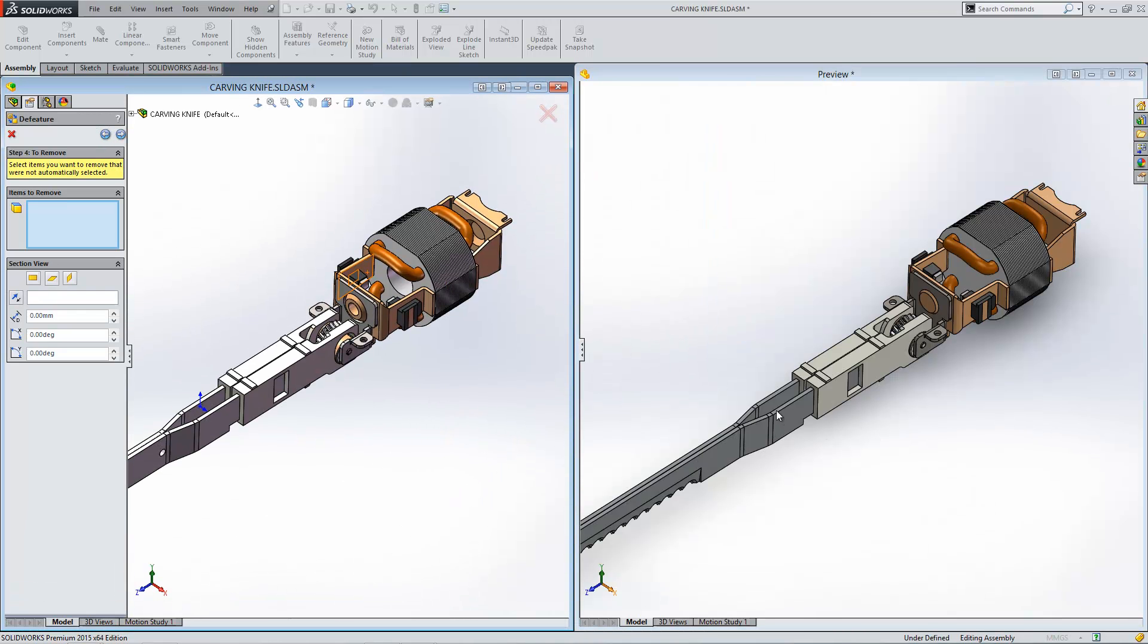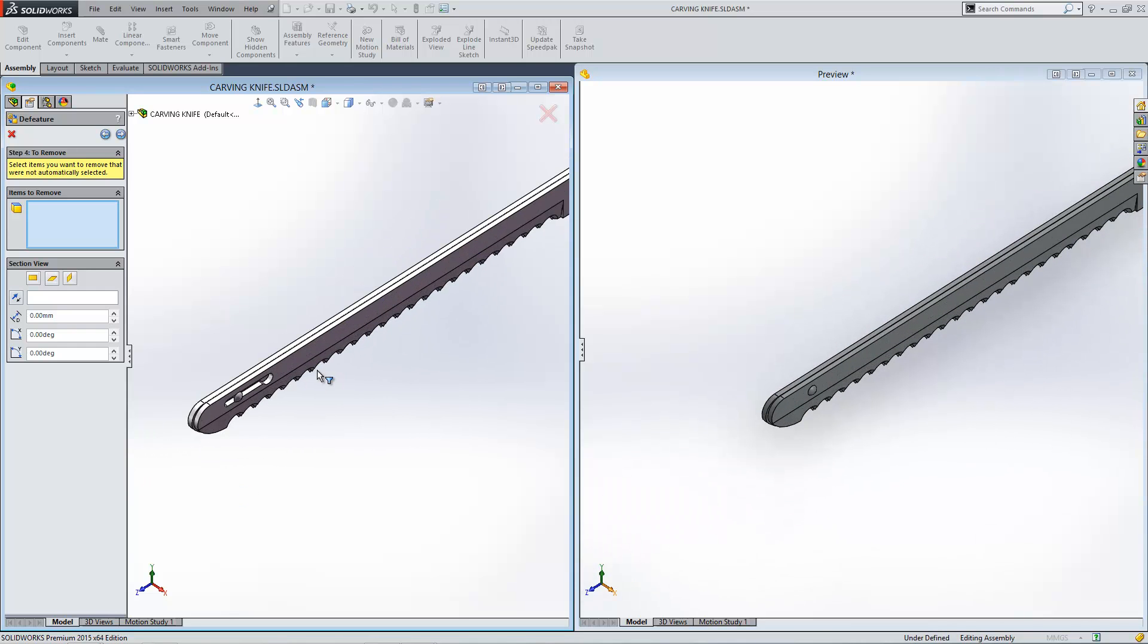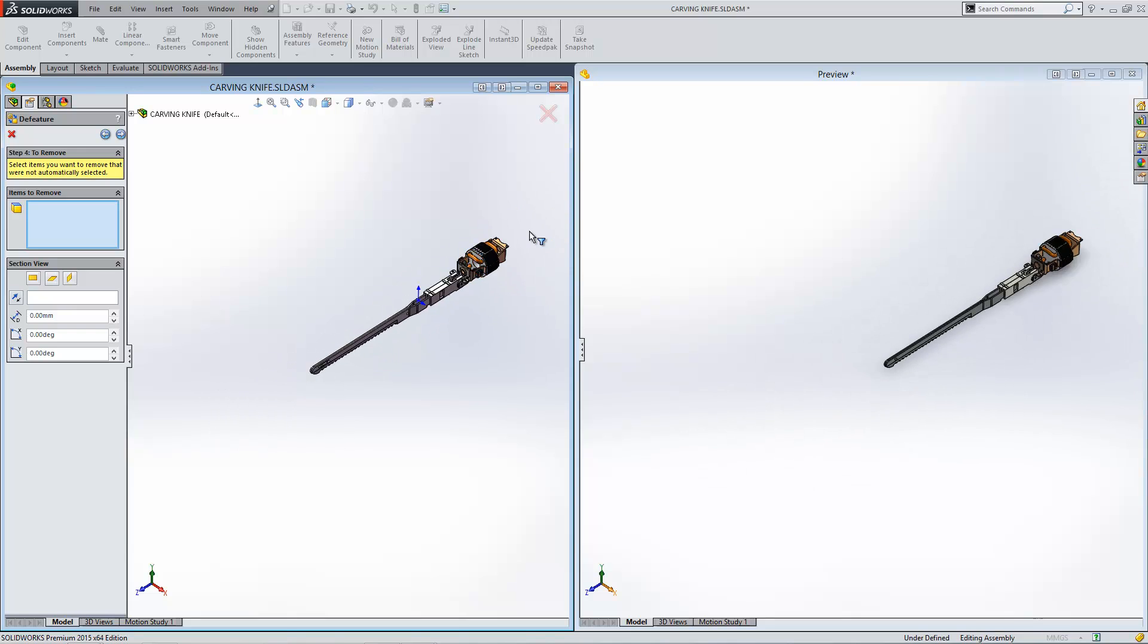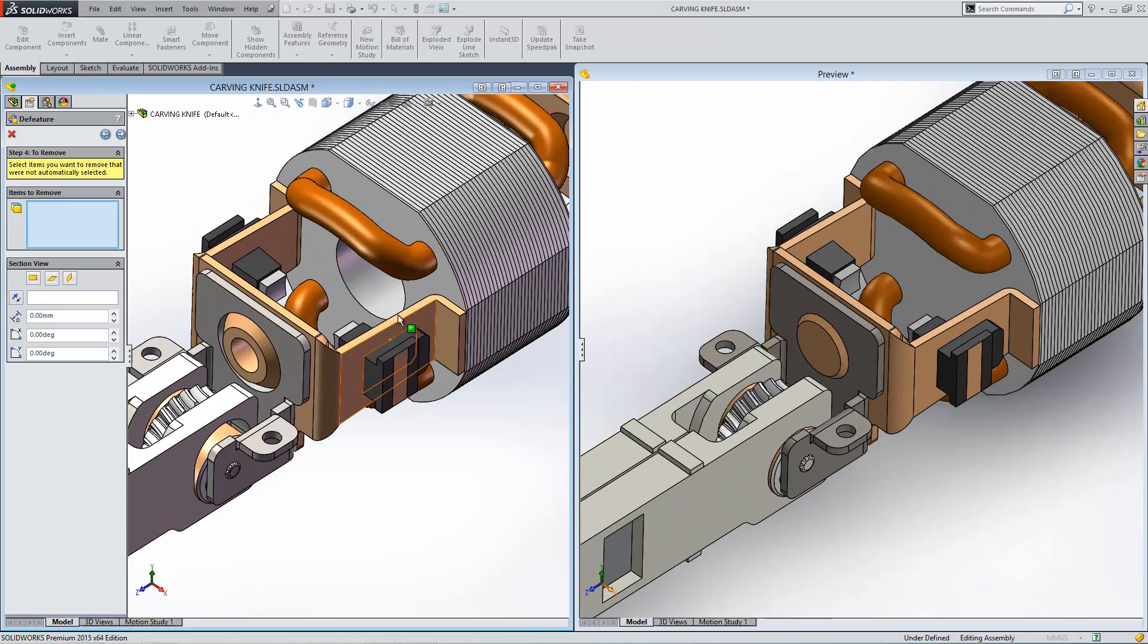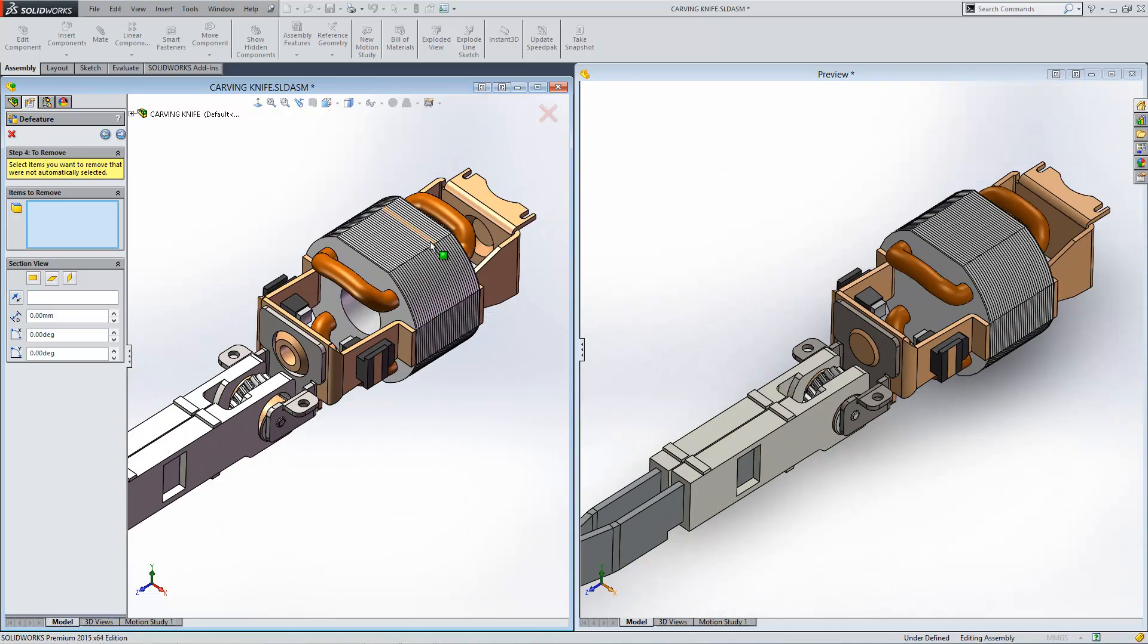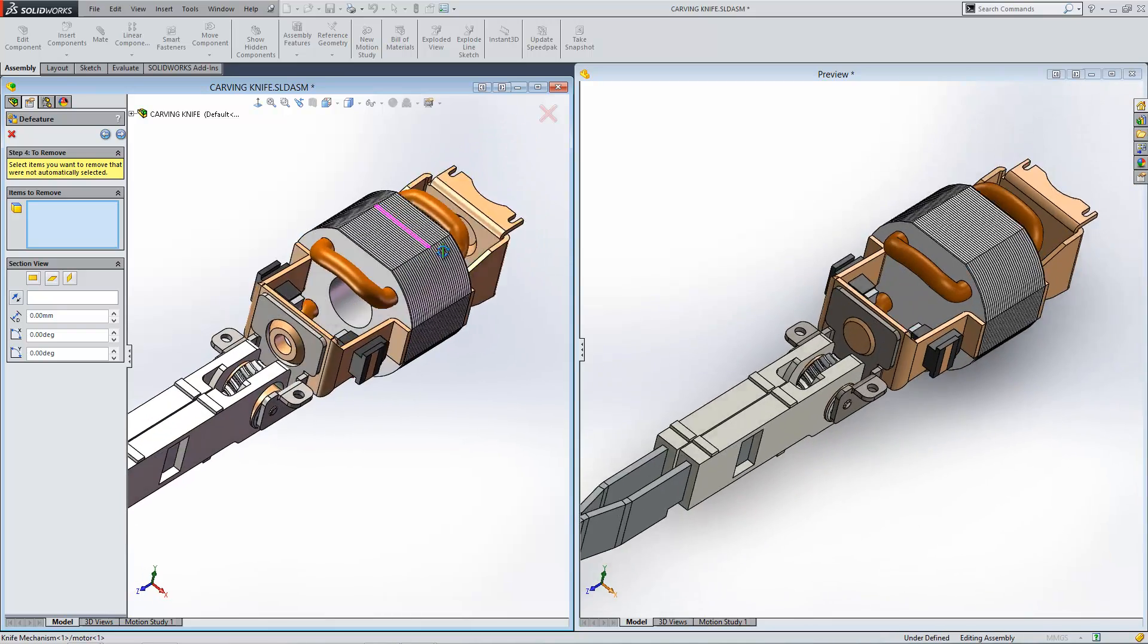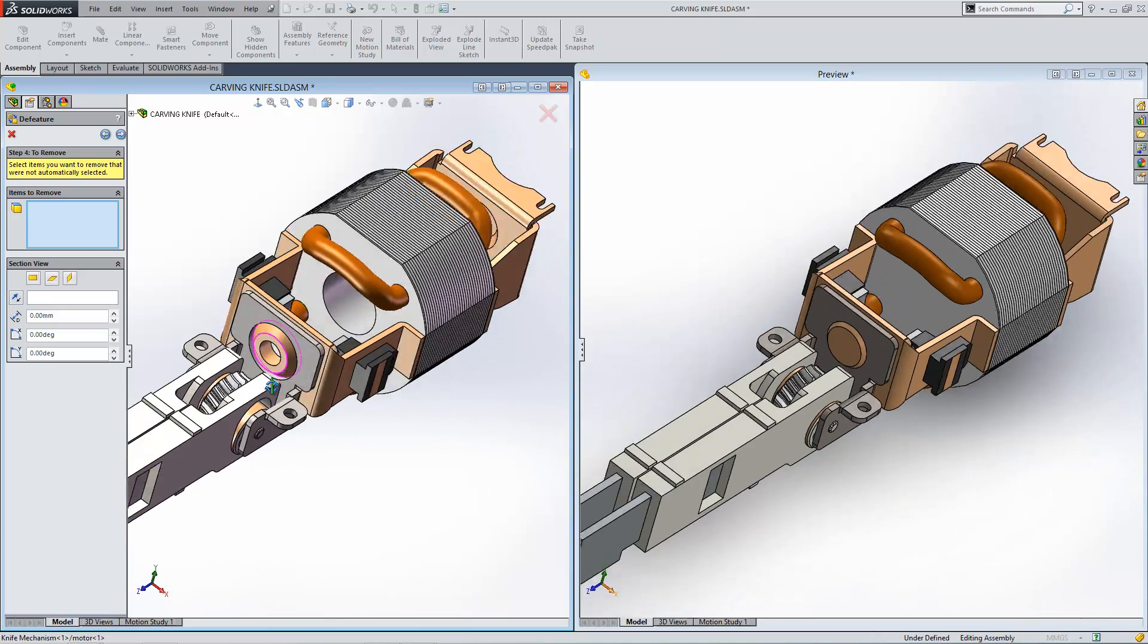And you can see that it's already removed things like this hole just here. There's also a hole missing on the end there as well which is deleted out of the model. All those internal components have gone as well, and we've no longer got the hole through the center.